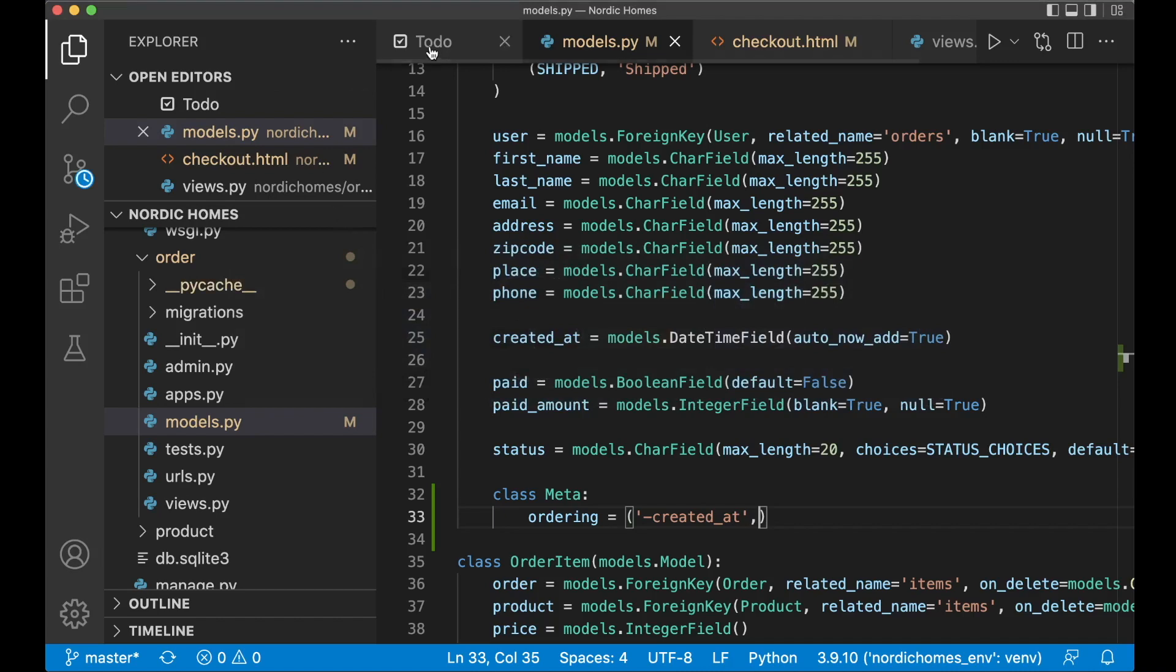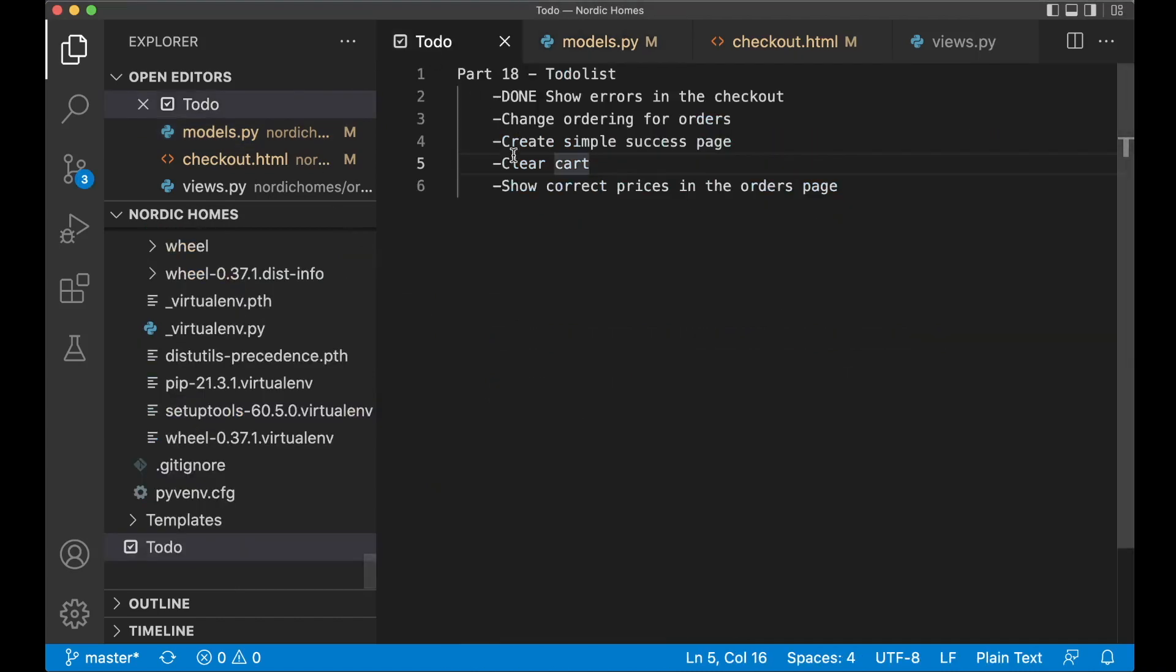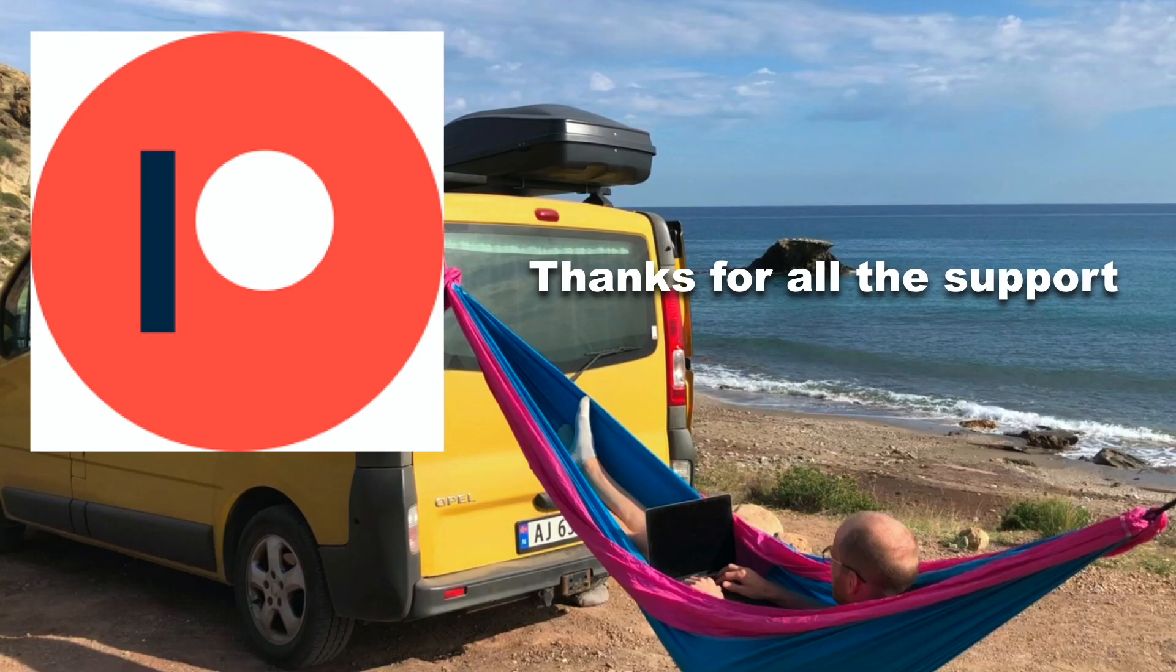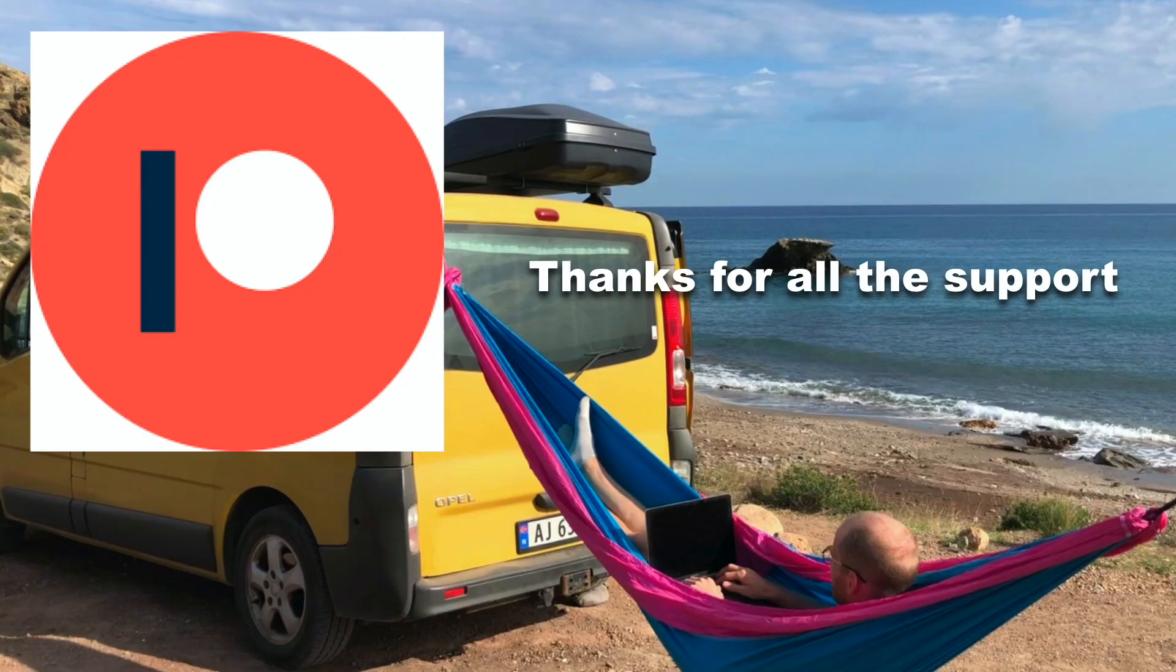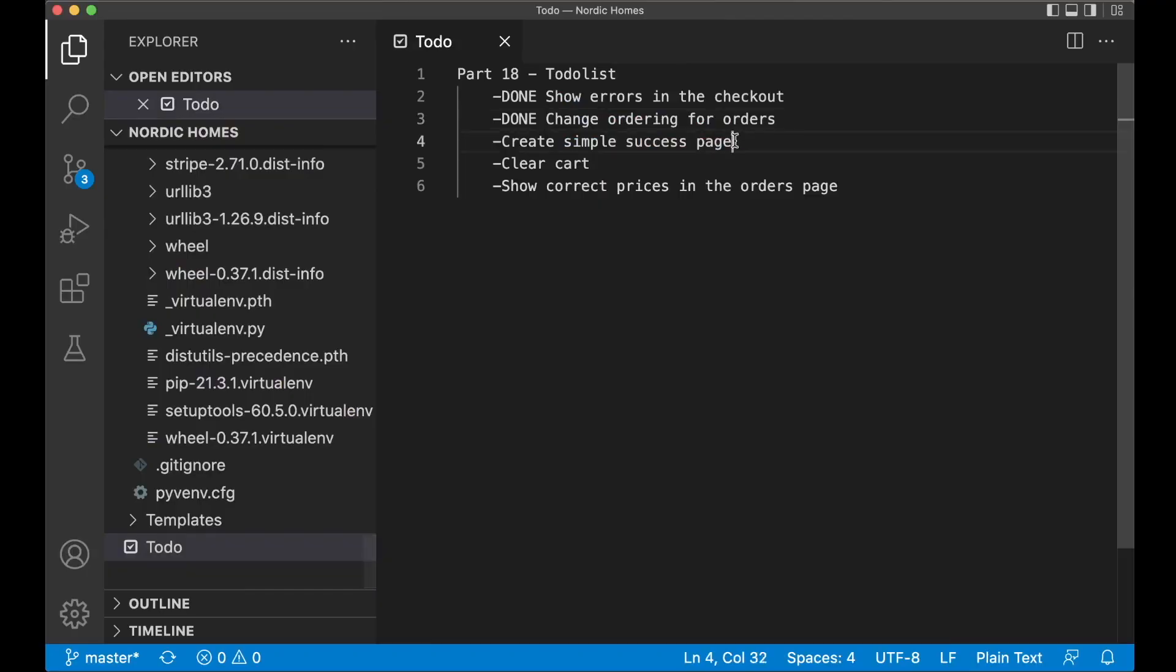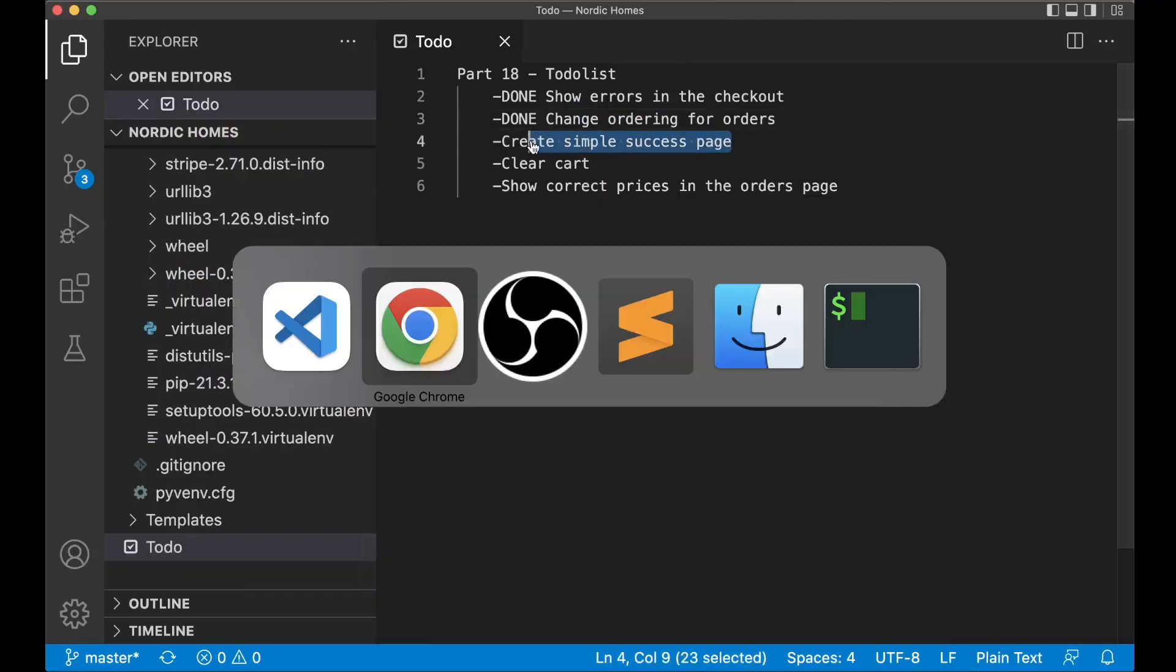Then I can go to the to-do list again and set this task to done. Before I continue I just want to say thanks to all of my patrons. If you do want to support me you will find a link in the description below. The next task then is to create a simple success page.